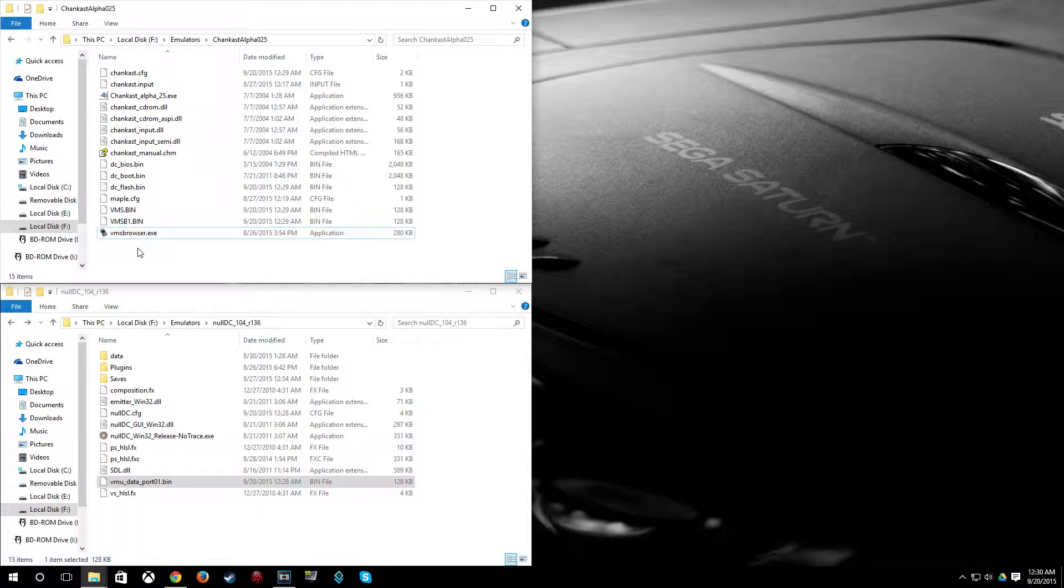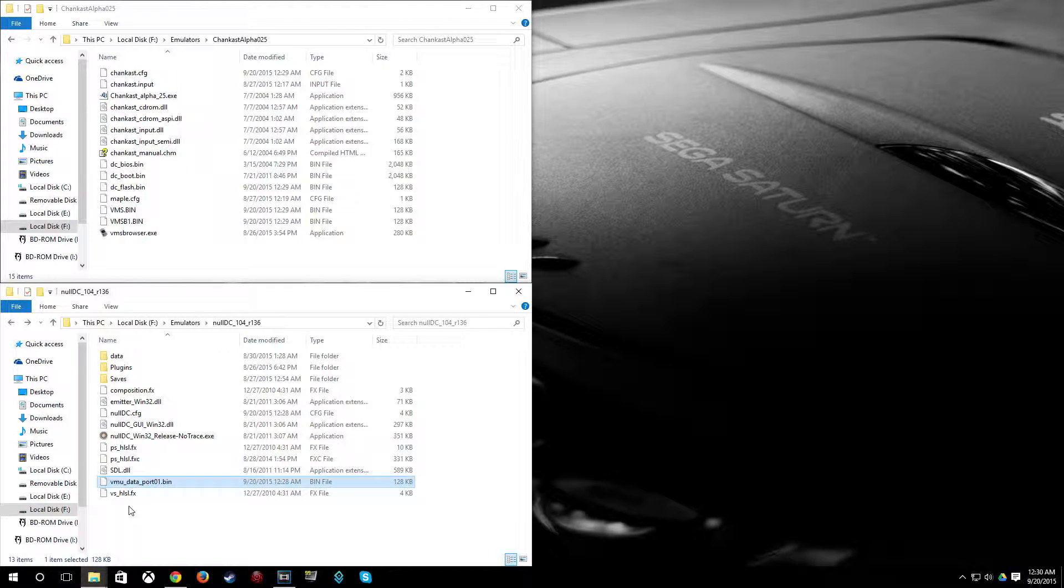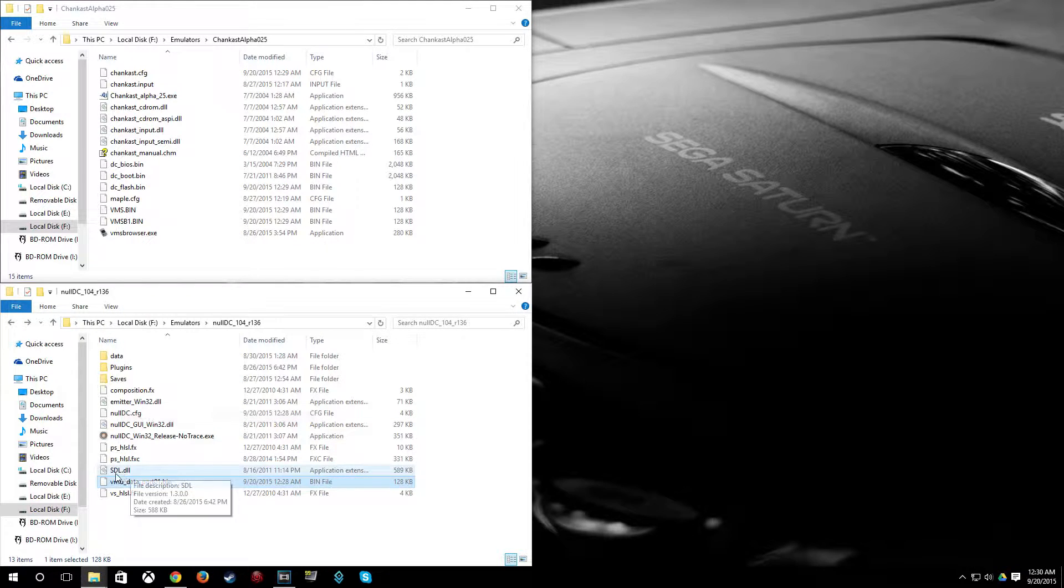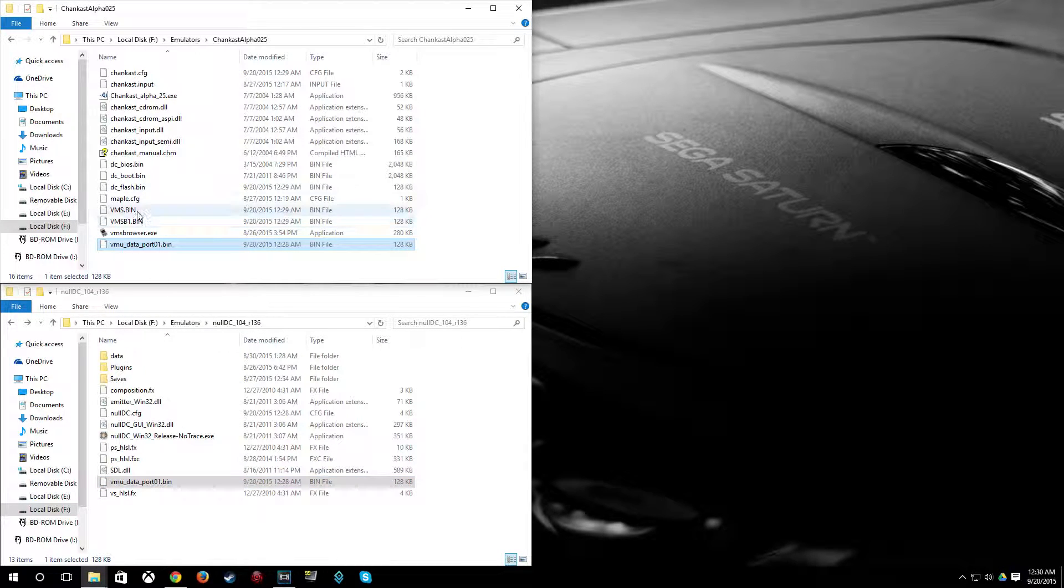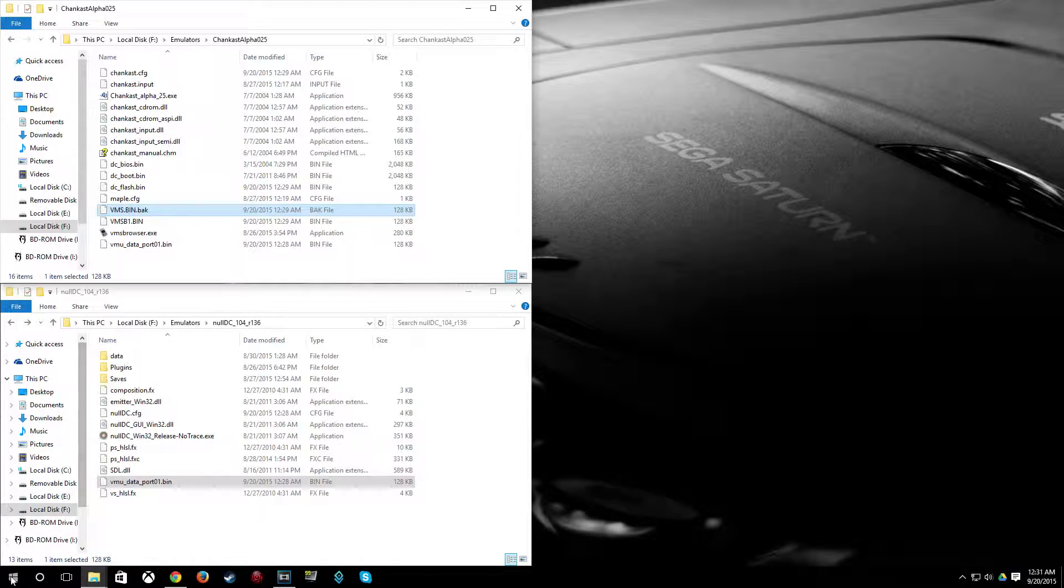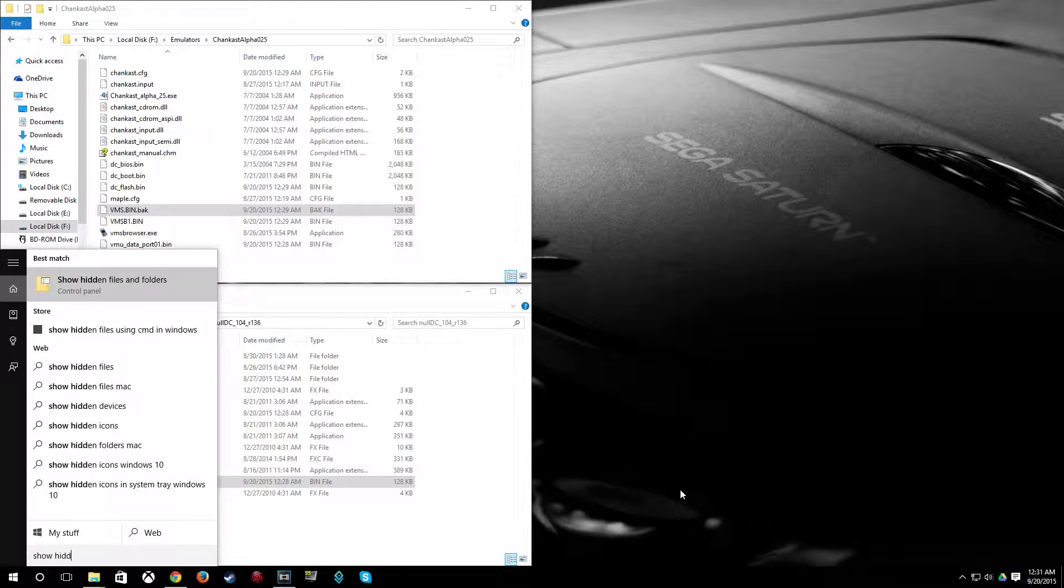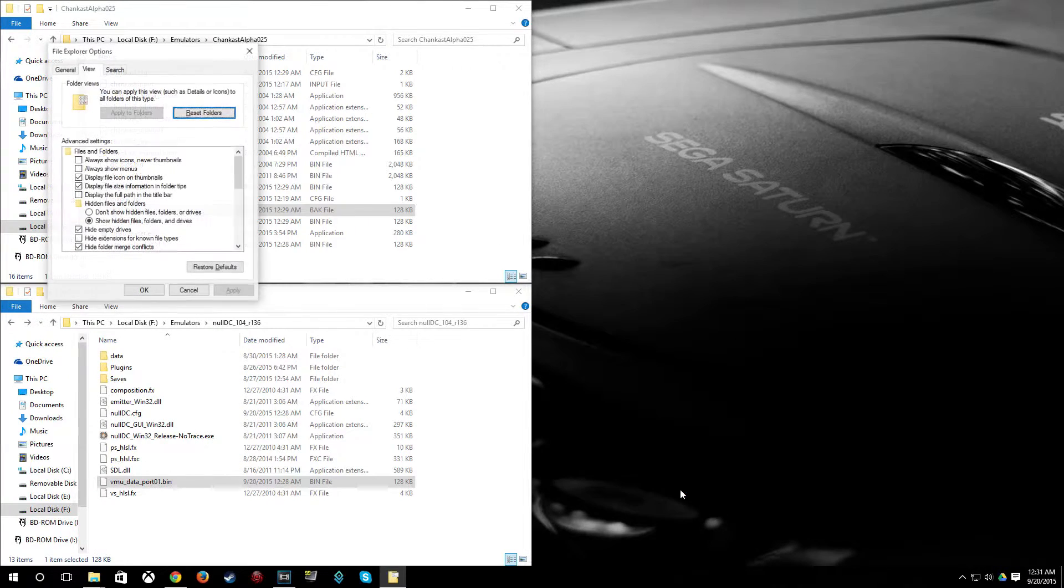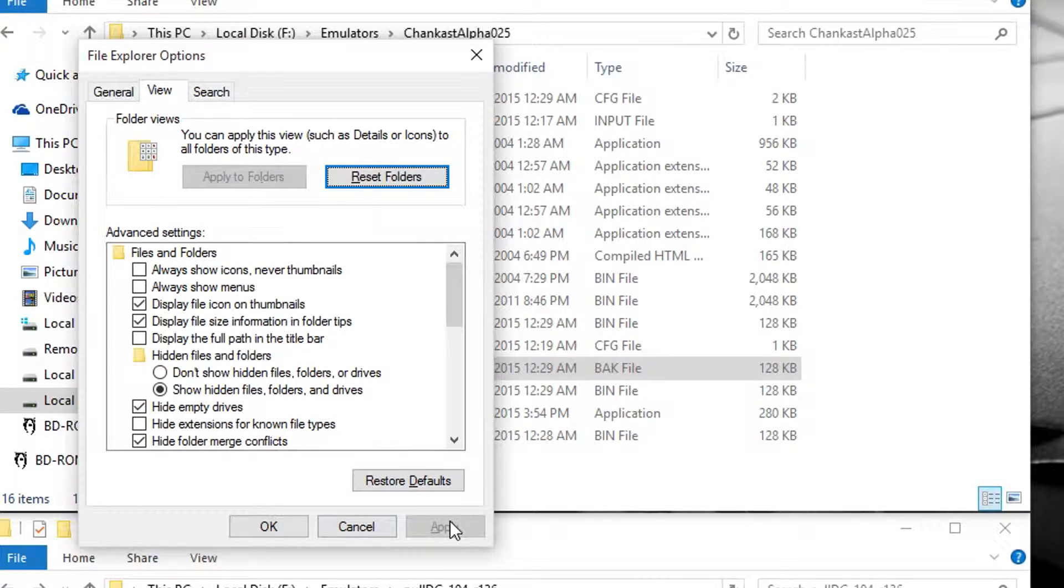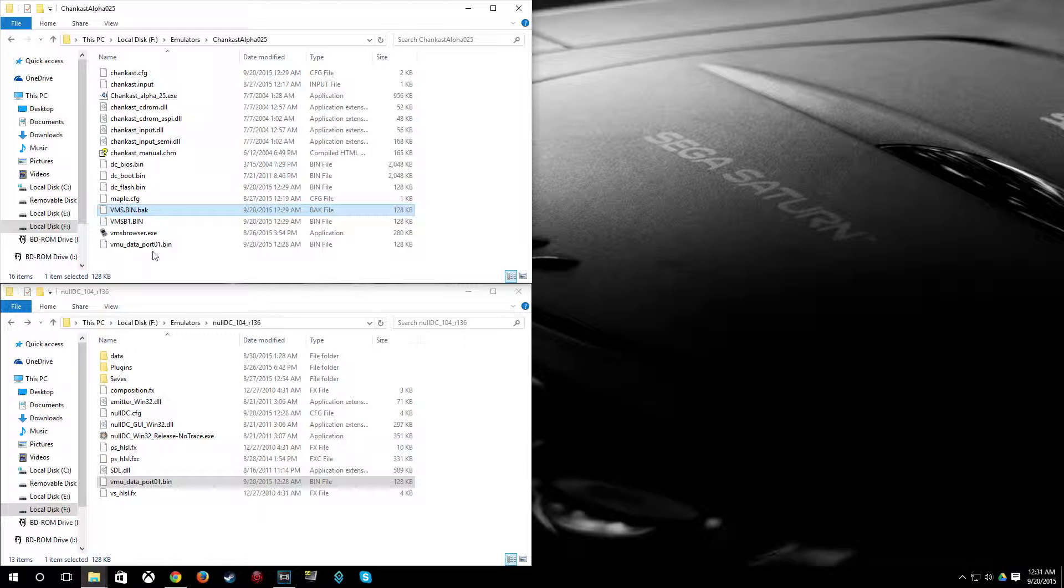Now say you're using NullDC and you already have some save data on your VMU bin file. And you want to take that same bin file and add the crazy taxi save or the save you're importing from the Dreamcast. All you have to do is first copy the VMU data port 01.bin over here to the Chaincast folder. Rename VMS.bin in the Chaincast folder to VMS.bin.bak. Now, if you're not seeing the .bin file extension, just click on the Windows button. Then type show hidden or begin typing it and click show hidden files and folders. And then uncheck hide extensions for known file types, then apply it. And then you'll see the bin file extensions.